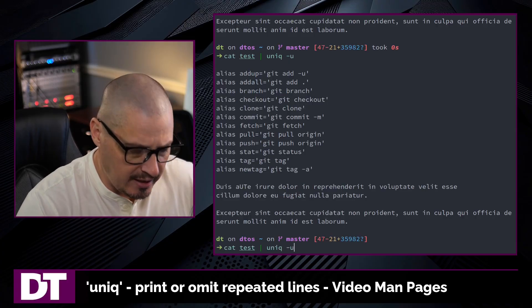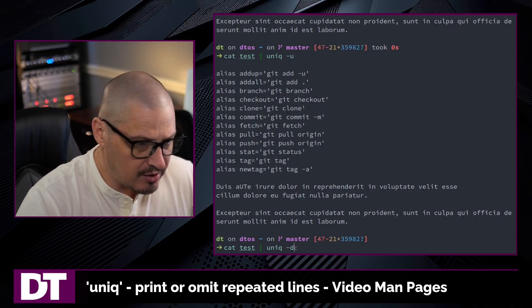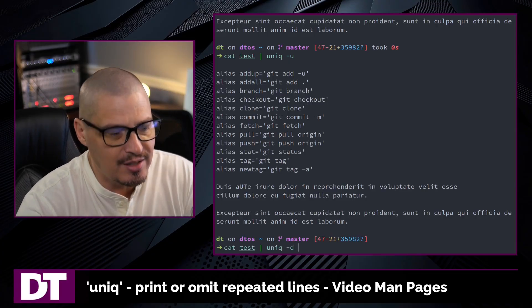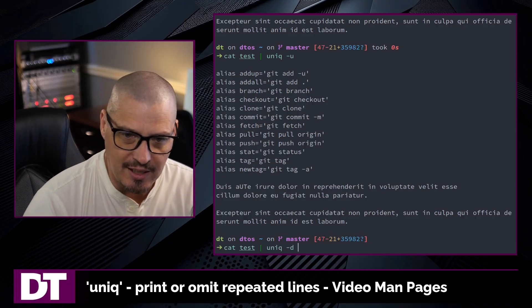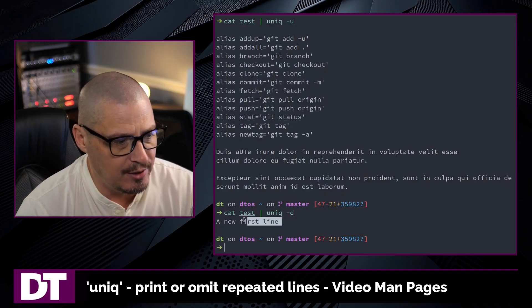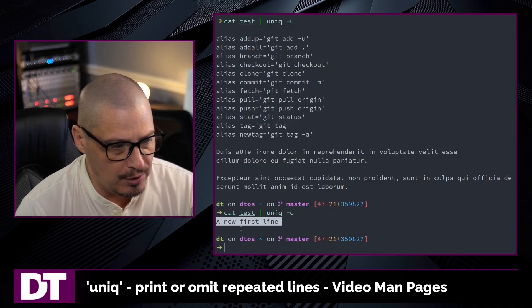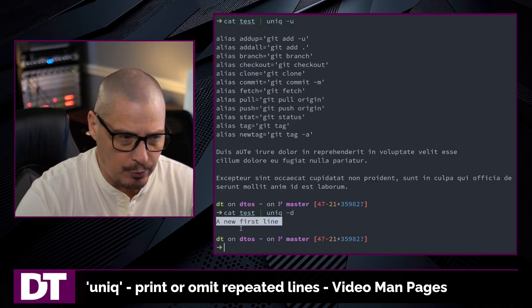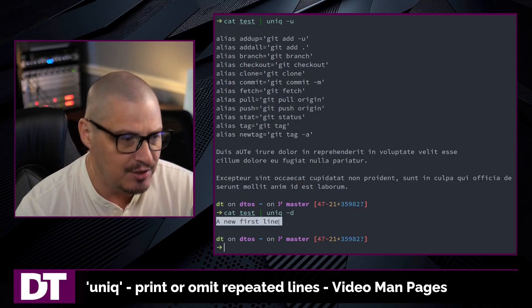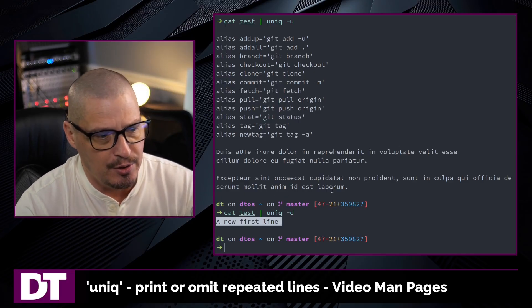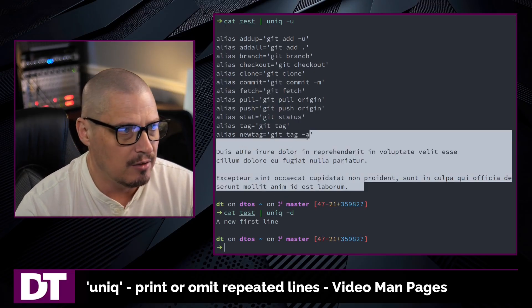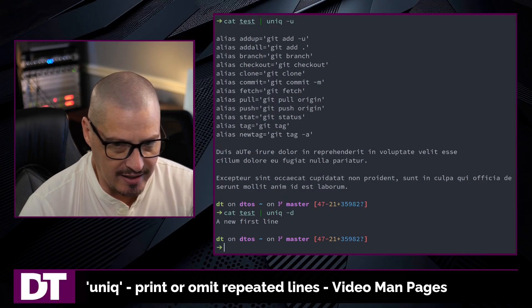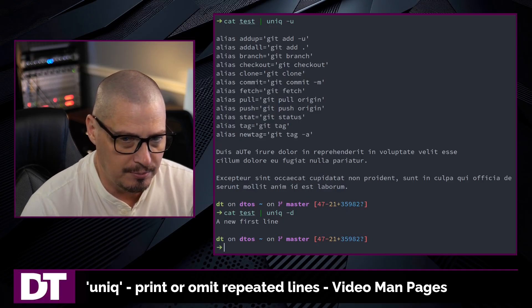If you want to display the duplicates but not the non-duplicates, dash d is the flag you're looking for. Now you get a new first line. You don't get it repeated three different times, just the one instance. And then you don't get any of the non-duplicated lines in the output.